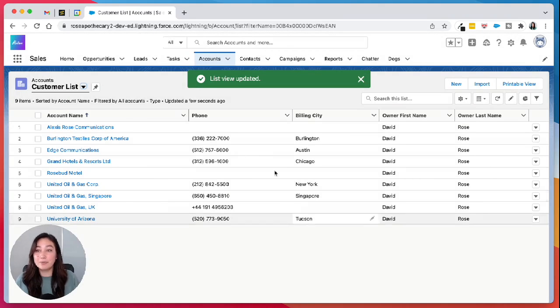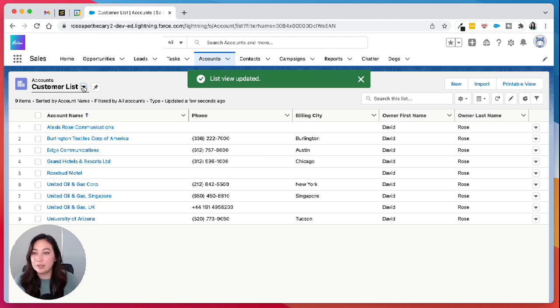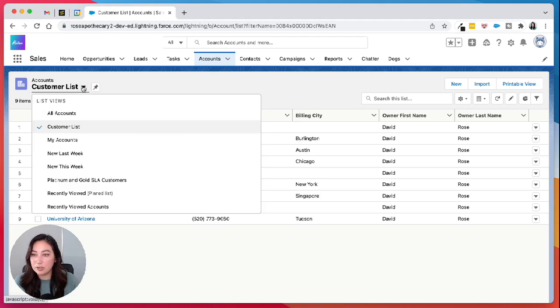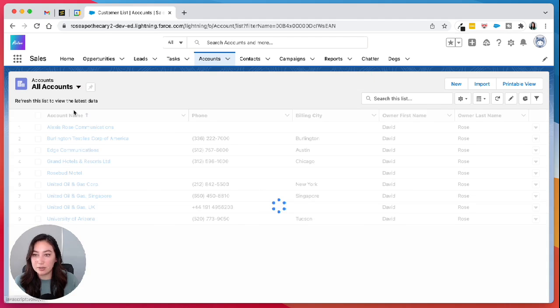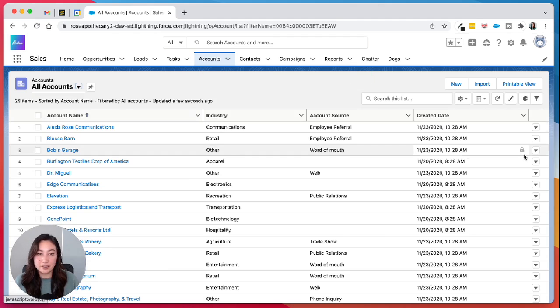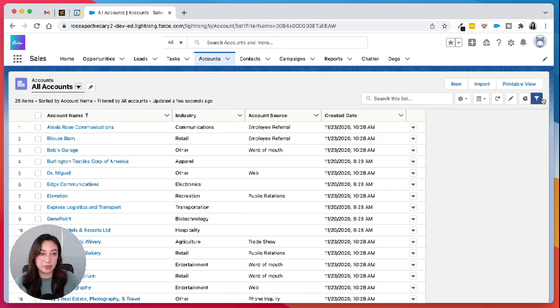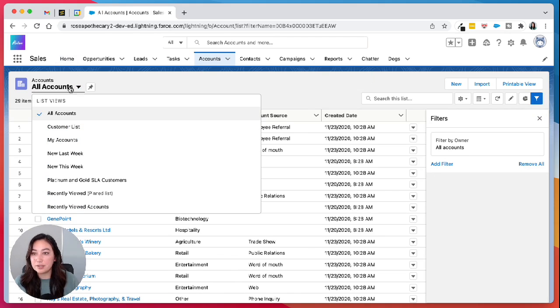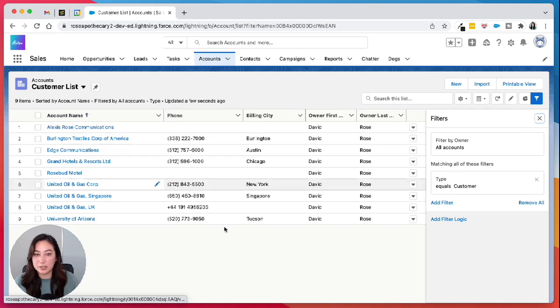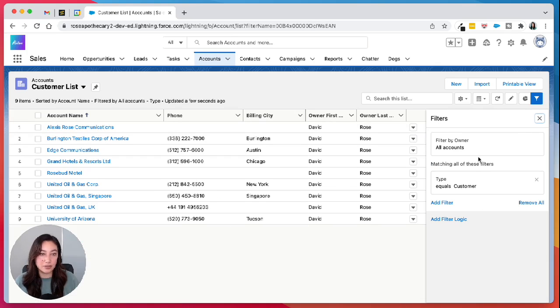That's how you create a new list view. You can click in the top left corner and toggle back and see here are all your accounts, no filters, and go back to your customer list to see just your customers.